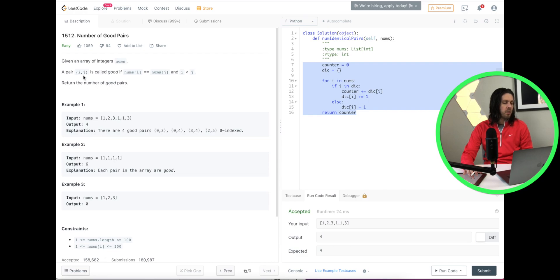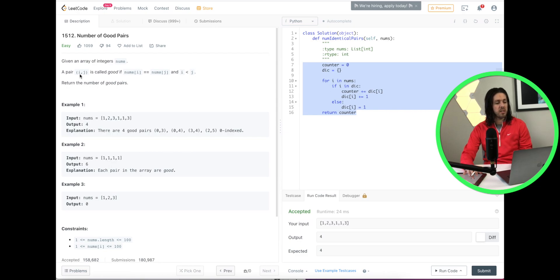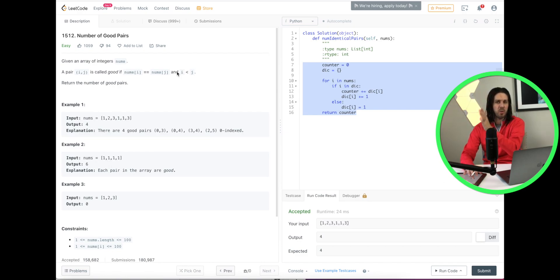So essentially what they're saying is position i is your first number in a set and position j is another number in the set. They want those two to be equal — that would be a pair — but i cannot be greater than j. So basically as we go through the loop, i cannot come after j, so you can't count it twice. Hopefully that makes sense.